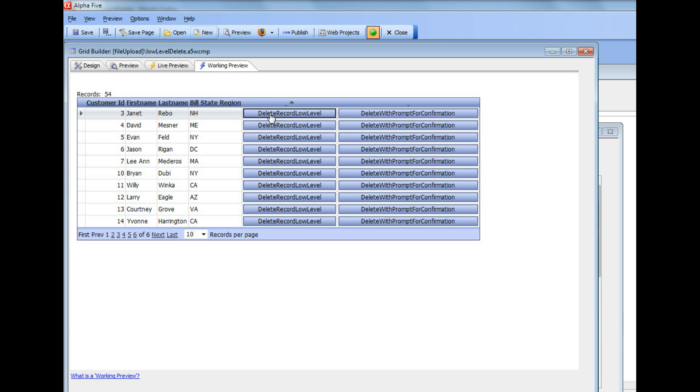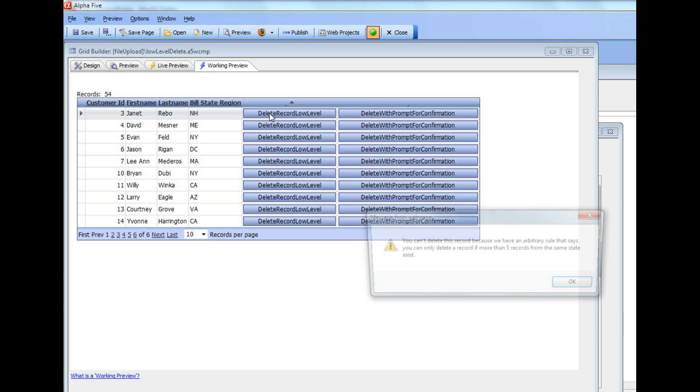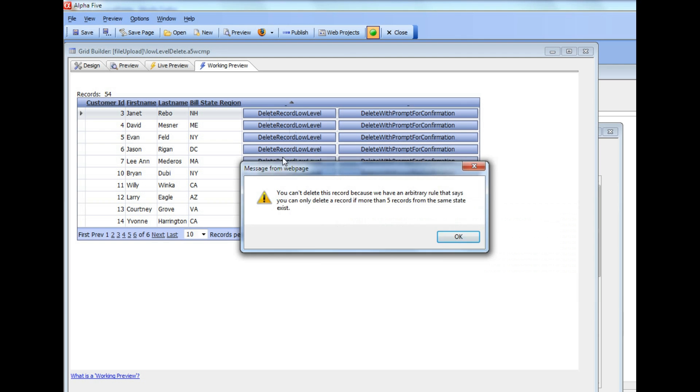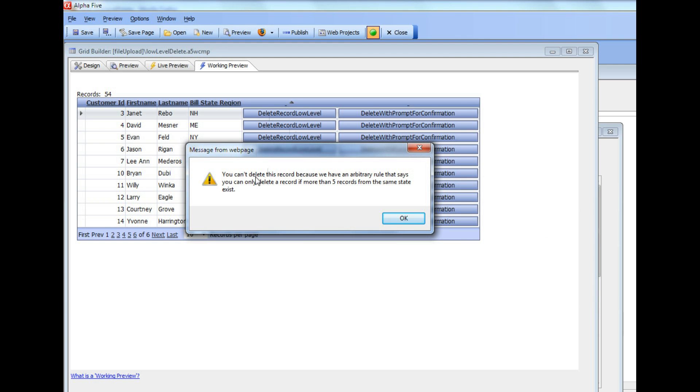So when I press this button over here, you can see we get a message back saying that we can't delete this record because there are less than five records.